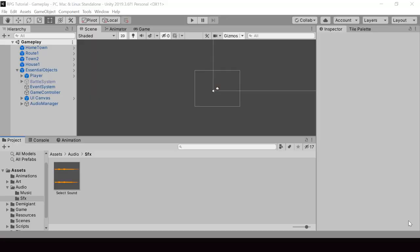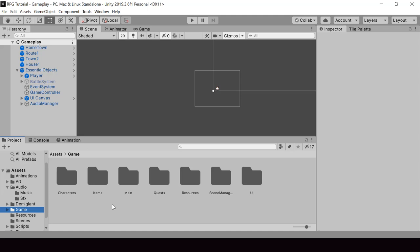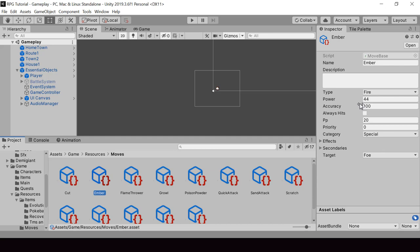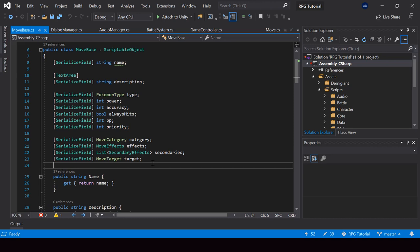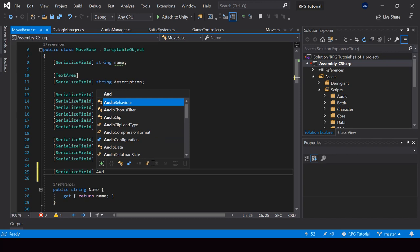Next let's add sound effects for the moves. Most of the moves are going to have a unique sound effect, so we'll have to add a new field for the sound effect inside the move scriptable object. Here in the move base script I'll create a new variable for the sound of the move. This will be of type AudioClip and I'll just call it sound. Let me also create a property to expose it.